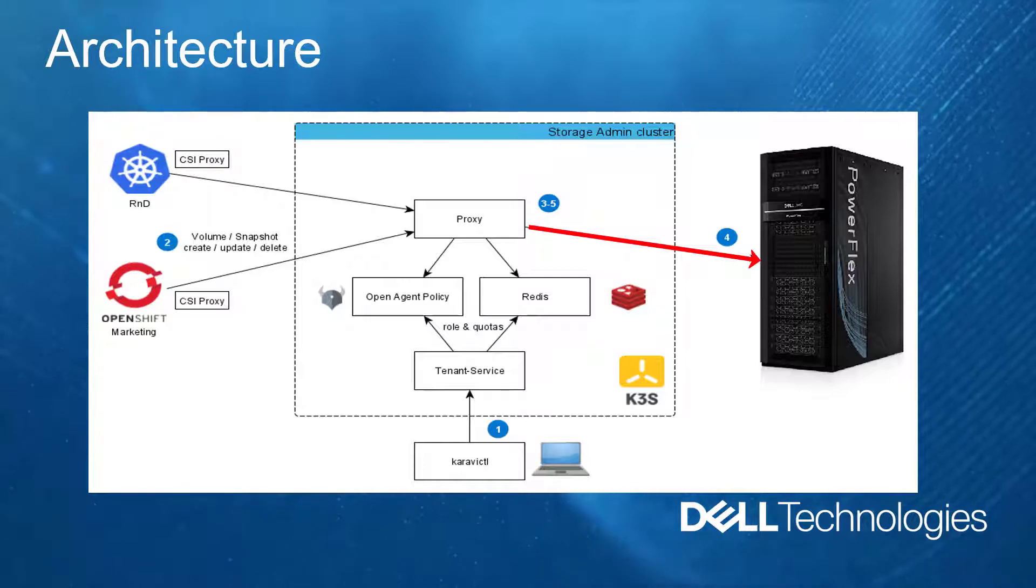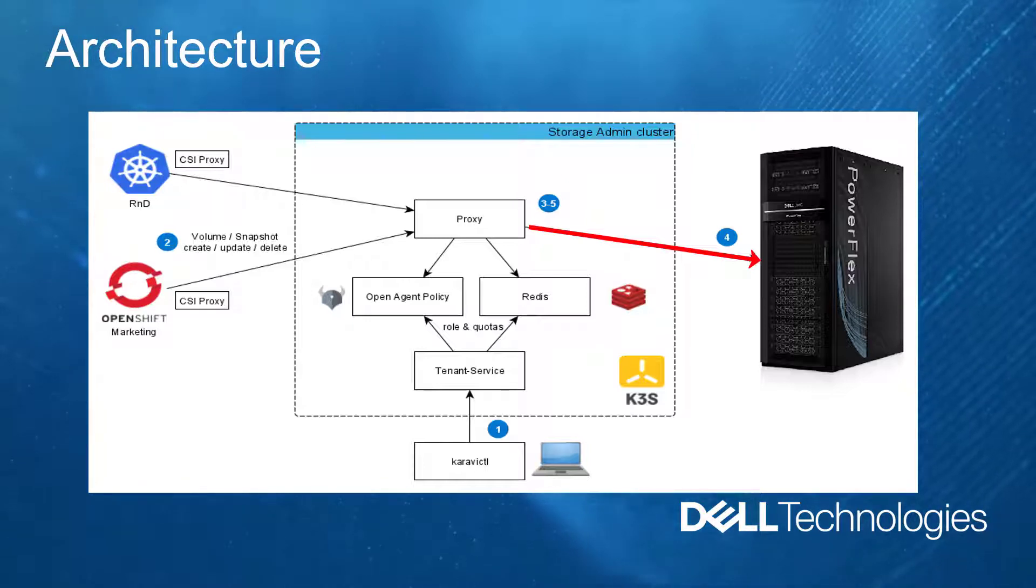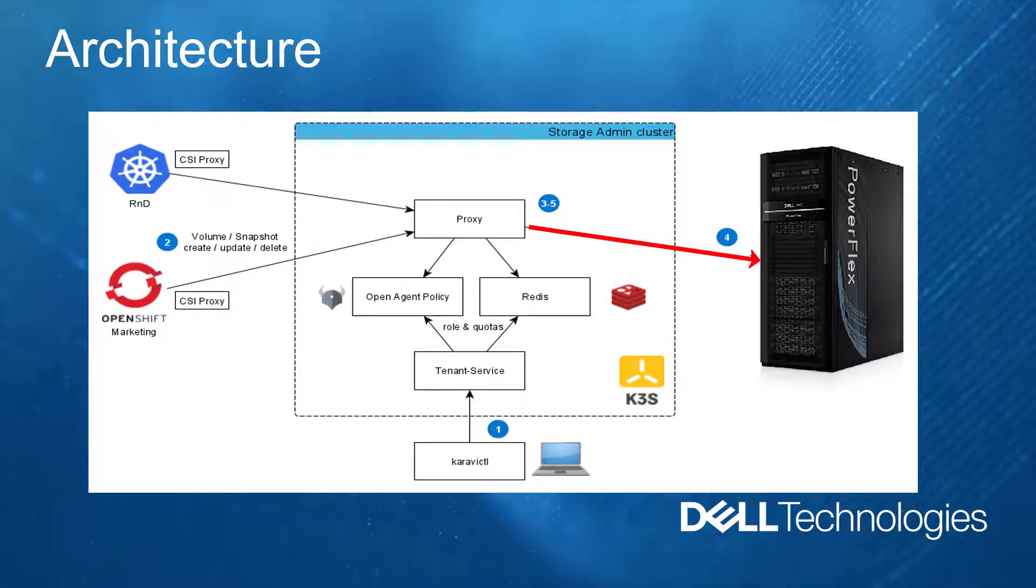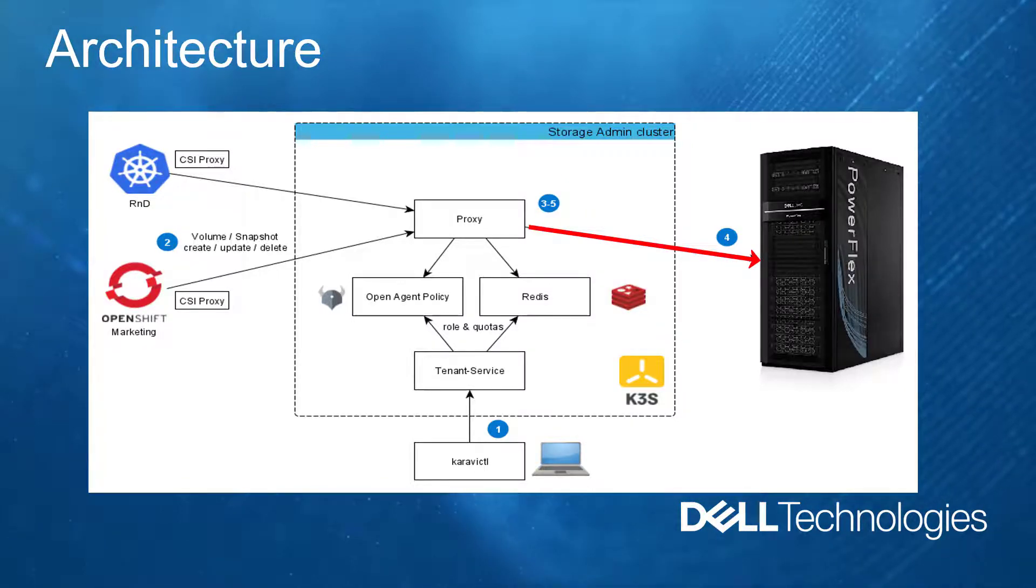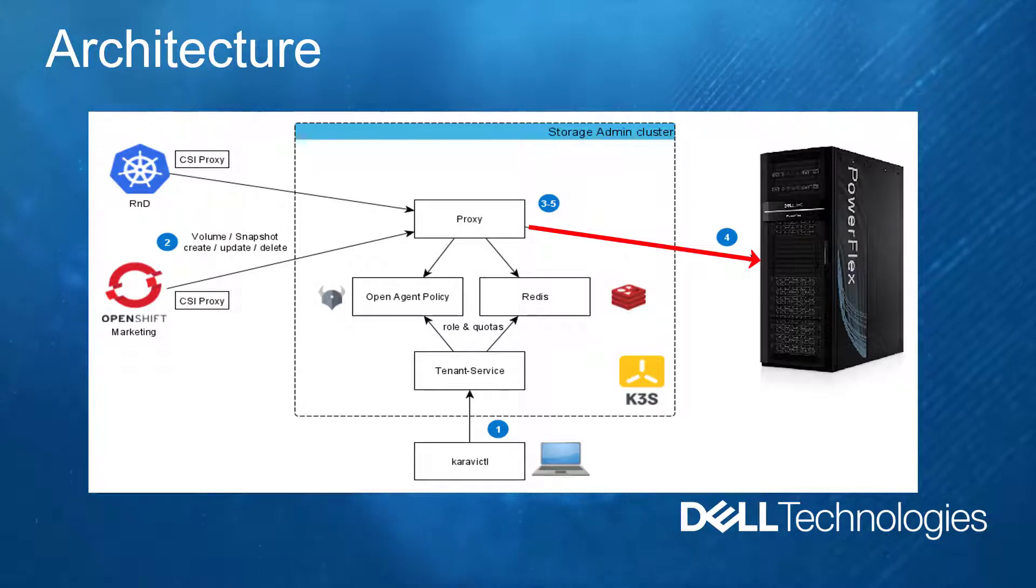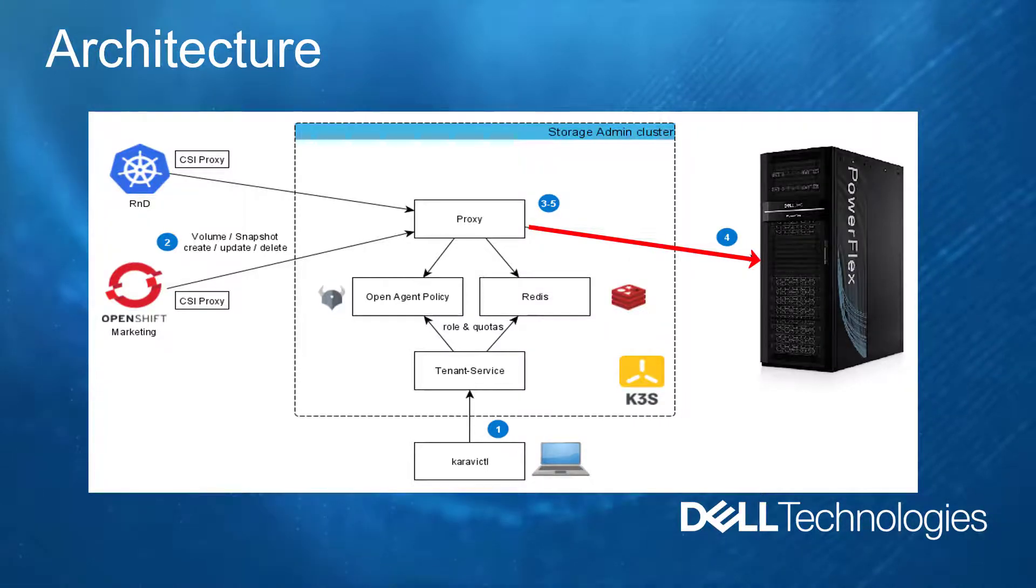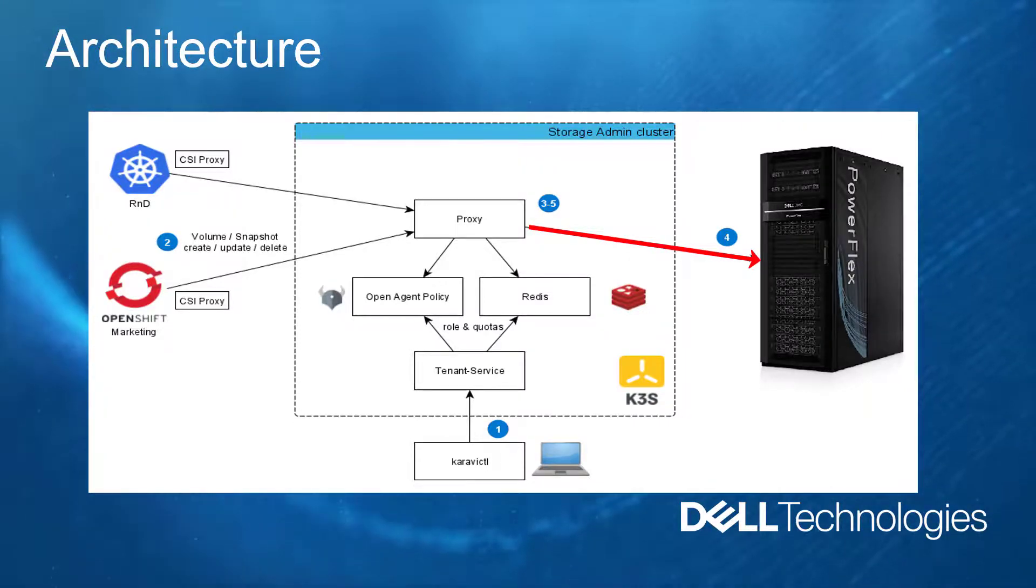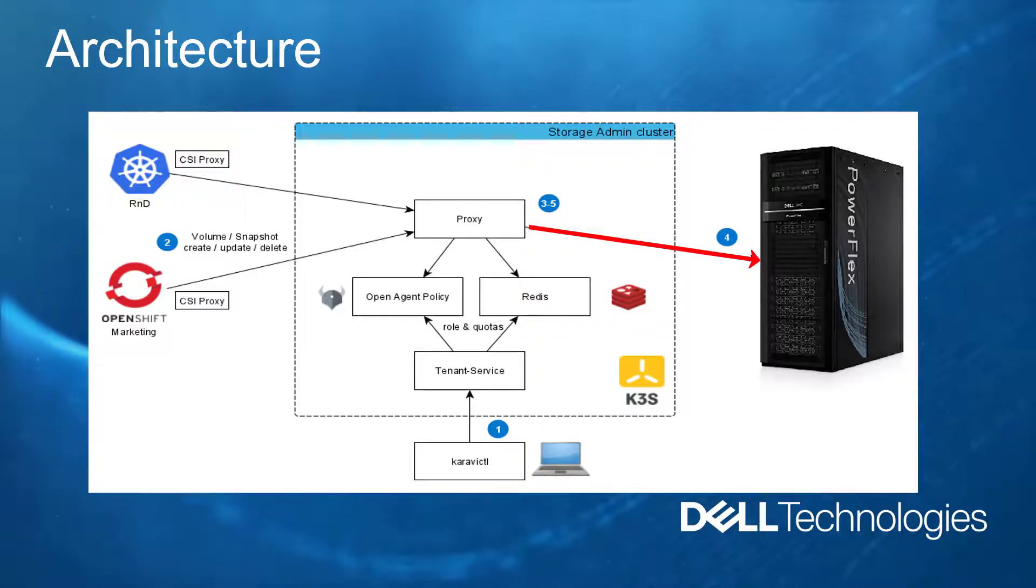In case of success, the proxy forwards the request to the PowerFlex system. And in case of an error, we forward the error to the user. In case of success, we return success and we update the quota accordingly.